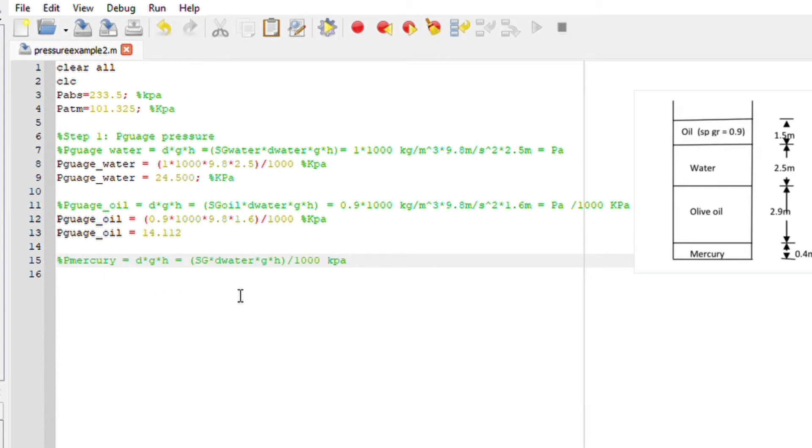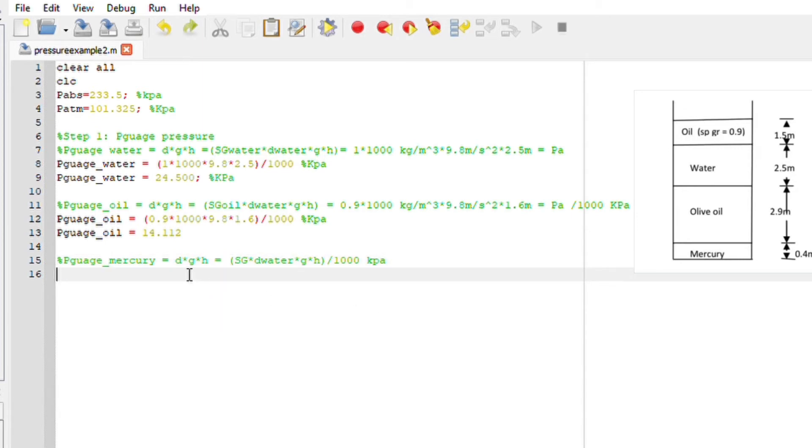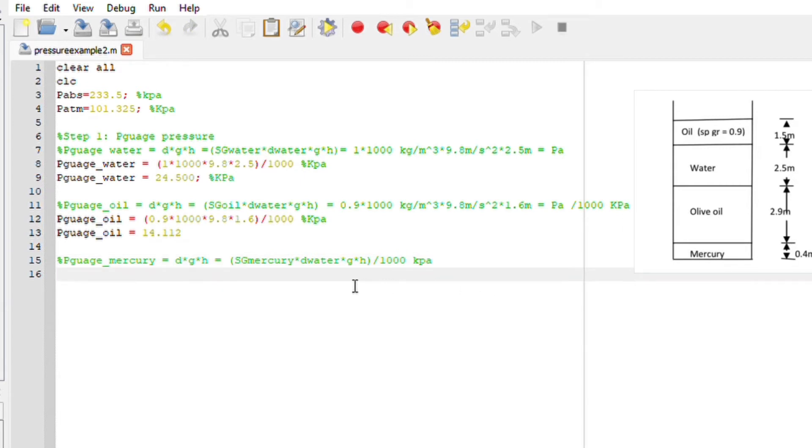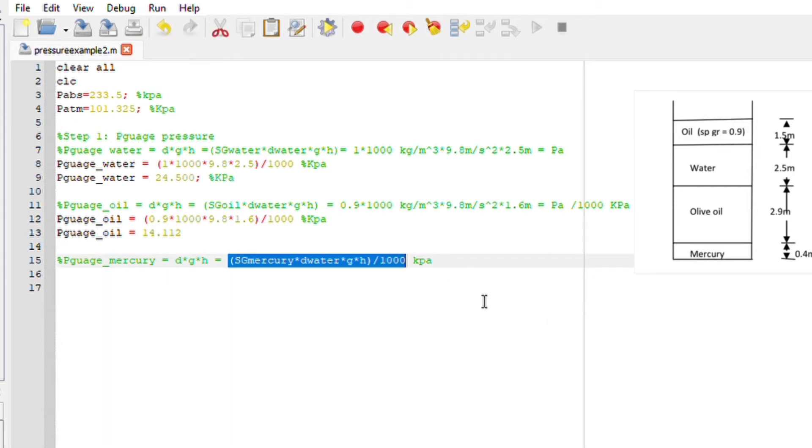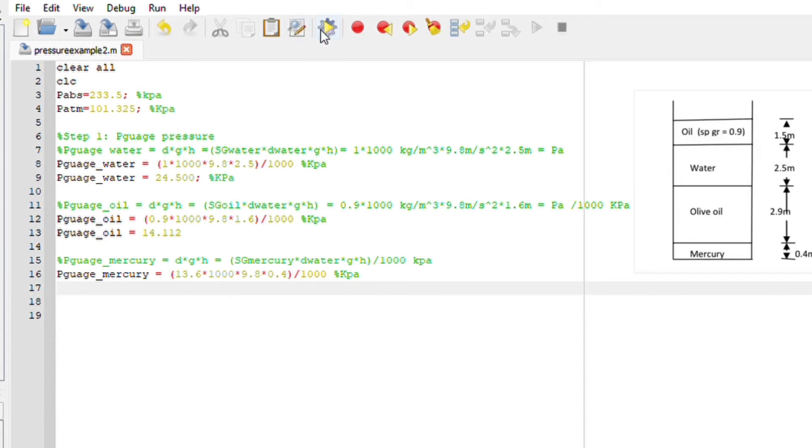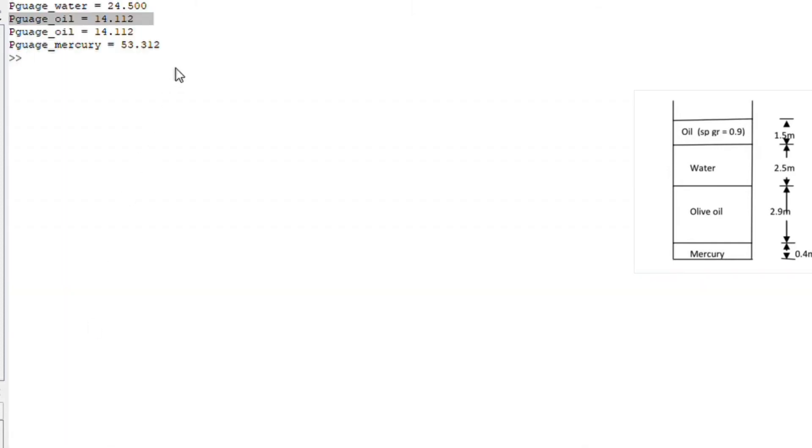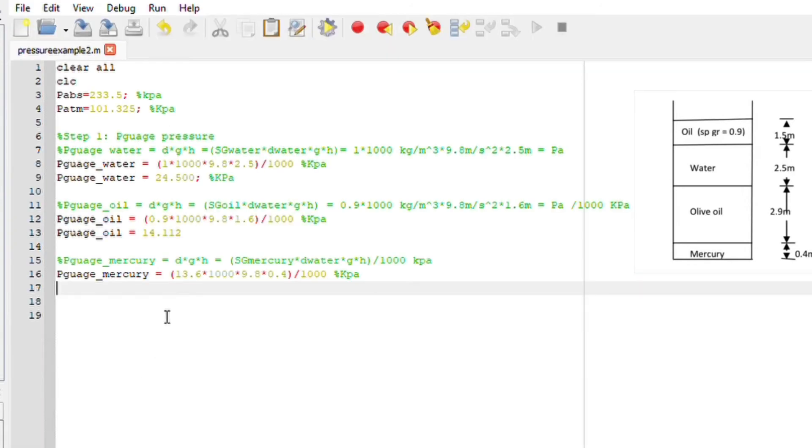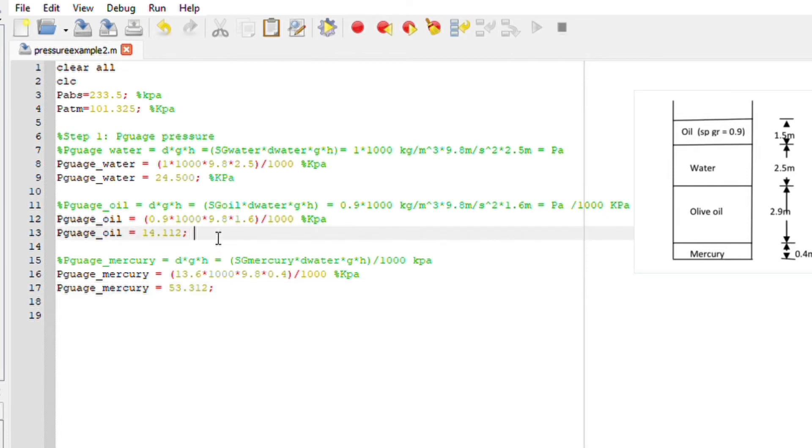Repeating the same thing now for mercury. The pressure gauge for mercury is basically density times gravitational and height. This can be expressed as SG of mercury times density of water times g and h divided by thousand. Here is my equation: 13.6 the SG of mercury times 1000 times 9.8 times 0.4 the height divided by thousand kpa. If you run this in Octave we should get the pressure gauge of mercury to be 53.312 kpa.